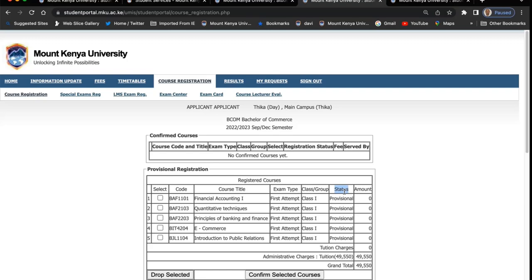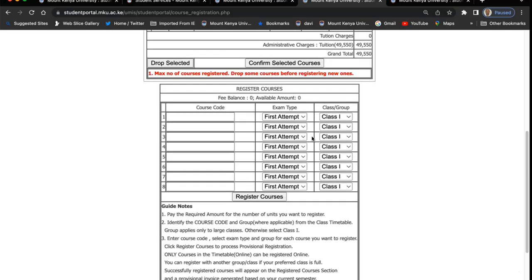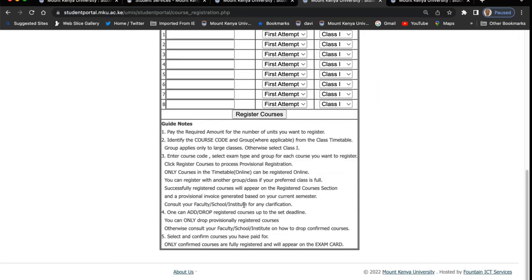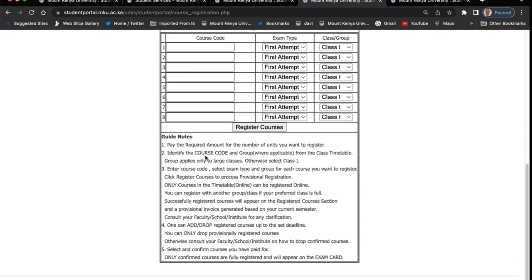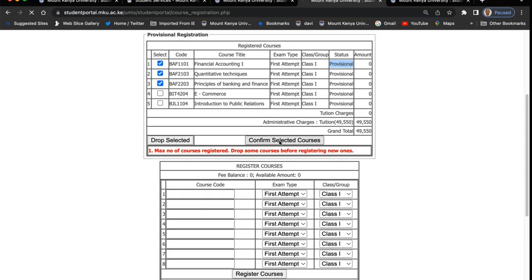Identify the correct unit codes and enter the correct unit code. If you want to add and drop, you can add and drop as long as they are provisional. Finally, you confirm. You can add or drop as long as they are provisional, but once you click 'confirm', for example if you've confirmed the first three, then only those three units will appear in your transcripts or in your class registers because the others are not confirmed.